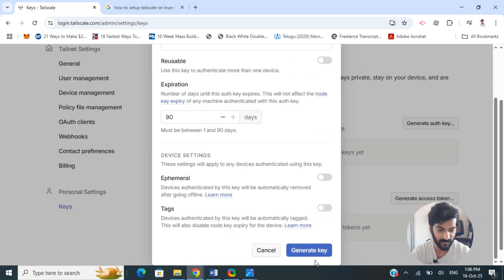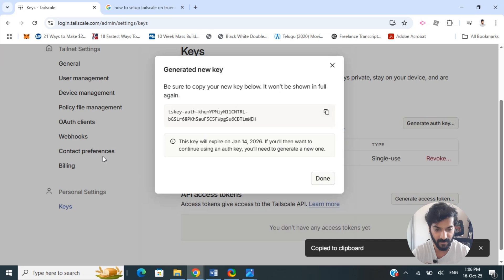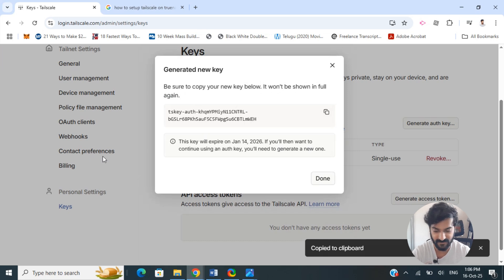Generate the key, and once you have generated the key, copy it. Next, we go to install Tailscale on the TrueNAS.